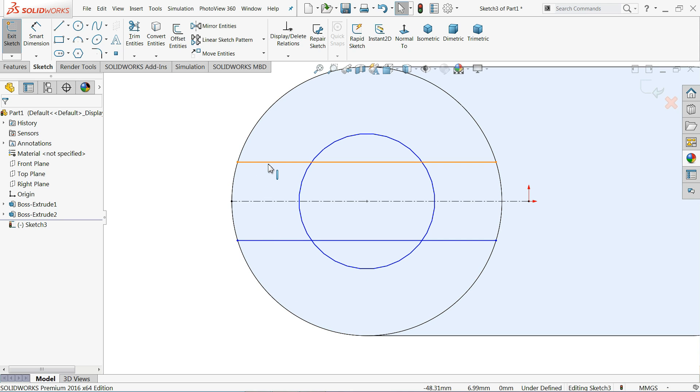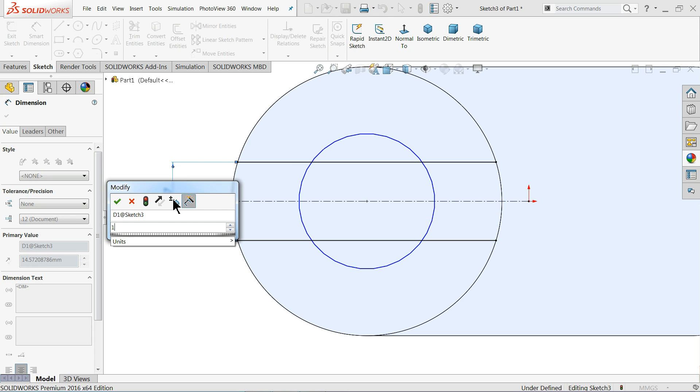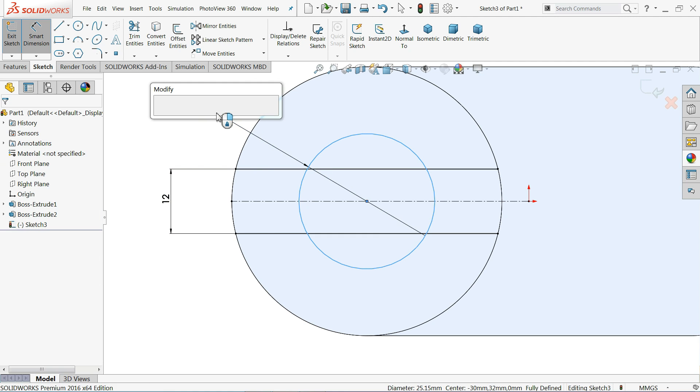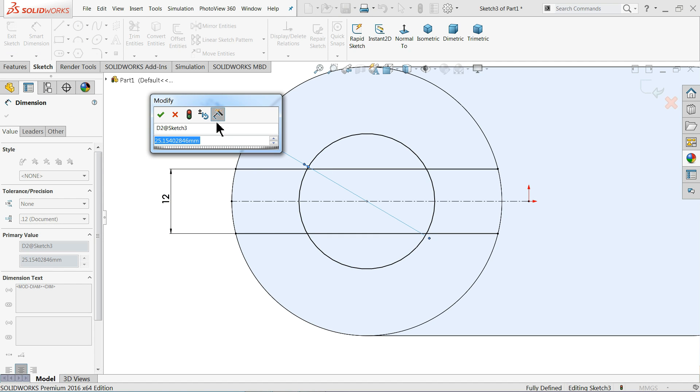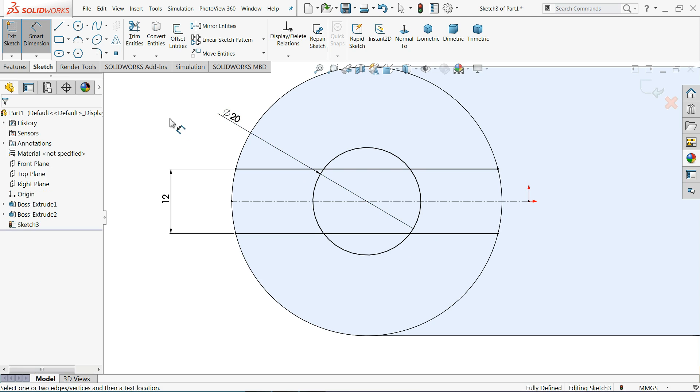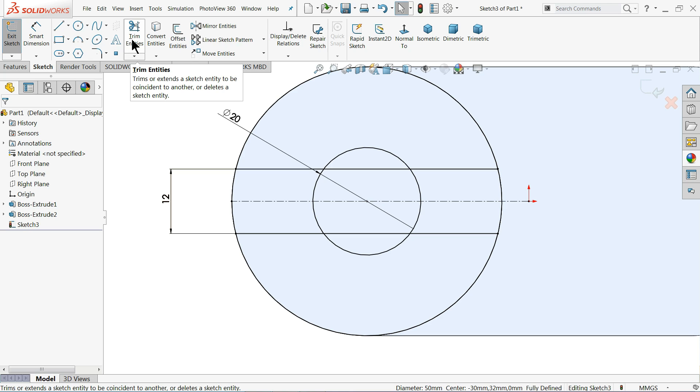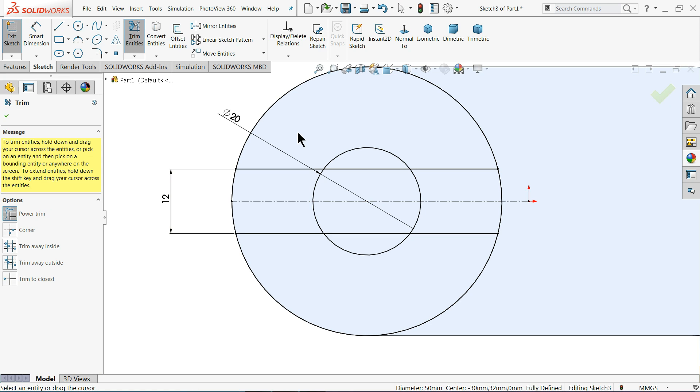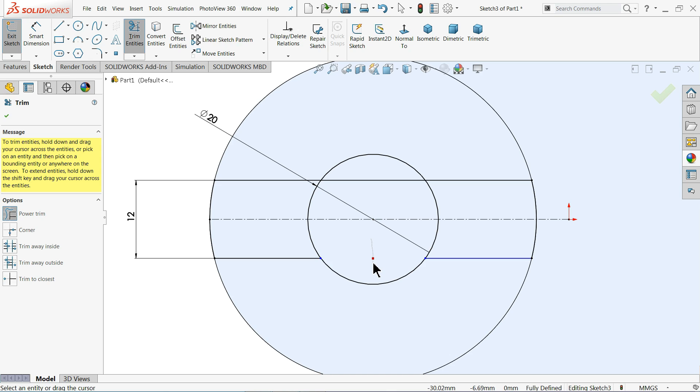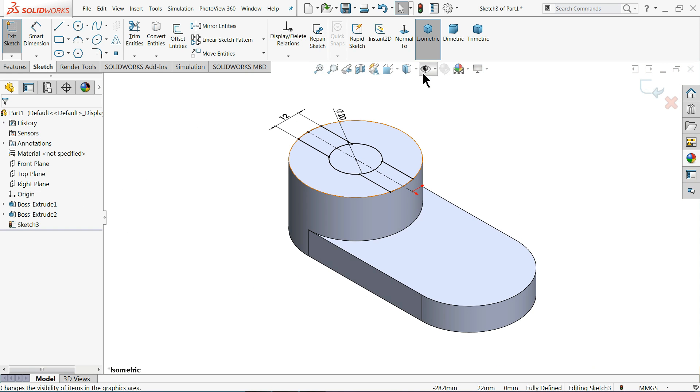Now let's define. This is also 12 millimeter, this radius 10 millimeter means diameter 20 millimeter. Now select this outer circle convert entity, otherwise you can simply click circle and draw one circle. Trim entity. Now we need to trim many things. Choose power trim, just press left key and drag. This side, this side, inside, inside, inside. That's it, this is enough for us.